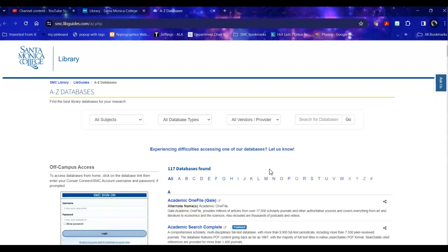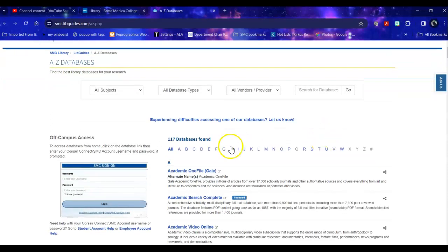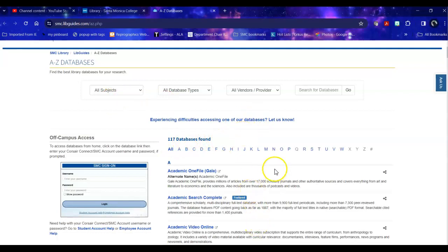To start off with, I might have a hard time figuring out where I go because we have over a hundred databases. So before I dive into the databases, I can take a look through various filters for those databases.